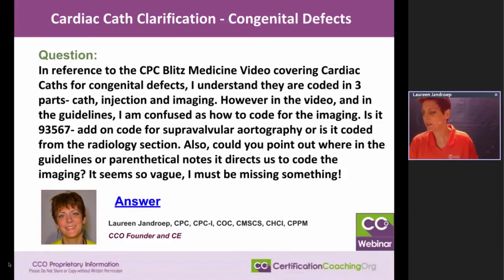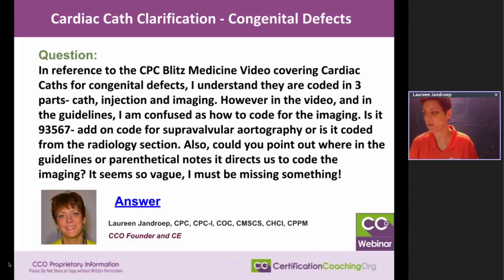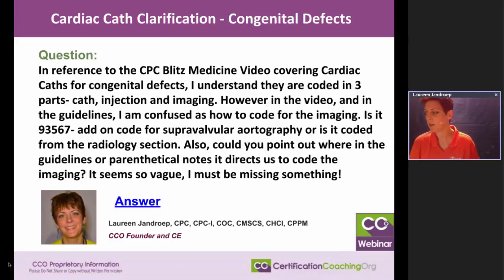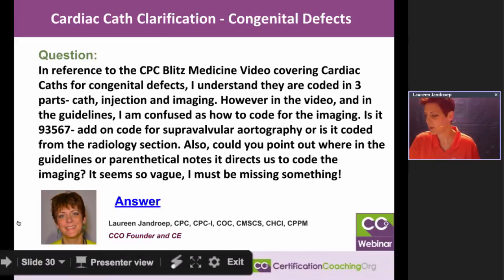Cardiac cath clarification on congenital defects. The question is, in reference to the CPC Blitz Medicine video covering cardiac caths for congenital defects: I understand they are coded in three parts — the catheterization, injection, and imaging. However, in the video and in the guidelines, I am confused as to how to code for the imaging. Is it 93567, the add-on code for supravalvular aortography, or is it coded from the radiology section? Also, could you point out where in the guidelines or parenthetical notes it directs us to code the imaging? It seems so vague — I must be missing something.